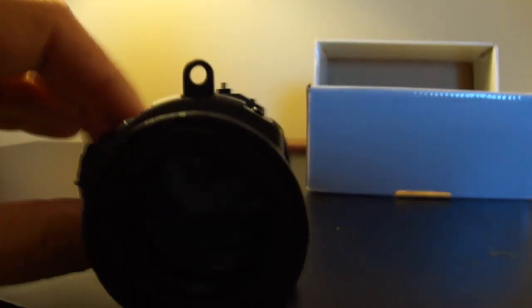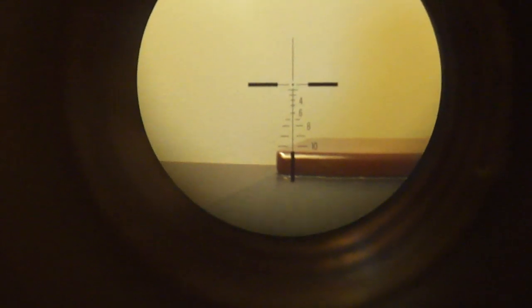Looking through the reticle. The reticle is different. The reticle is sort of like an ACOG reticle.